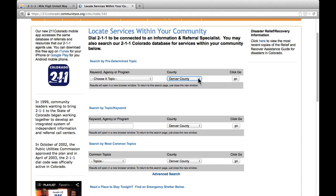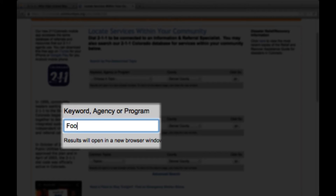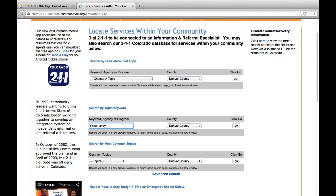In this example, let's use the search by topic keyword option and type "food pantry" in the keyword, agency, or program box and use the default of Denver County. Now that we've entered our search criteria, let's click go.